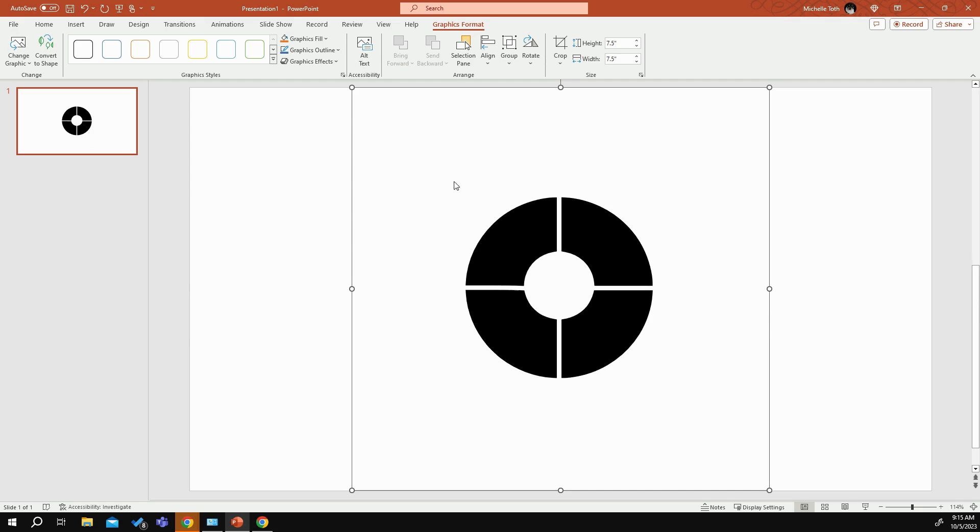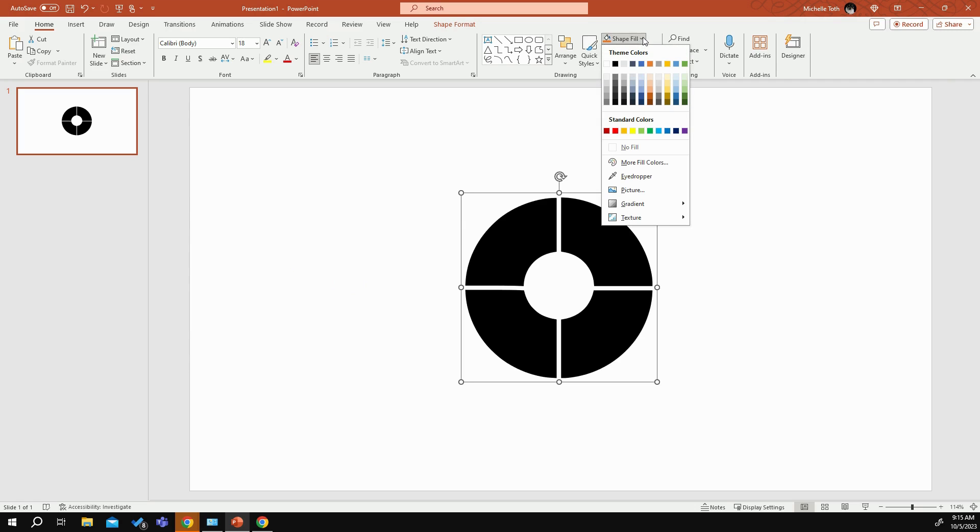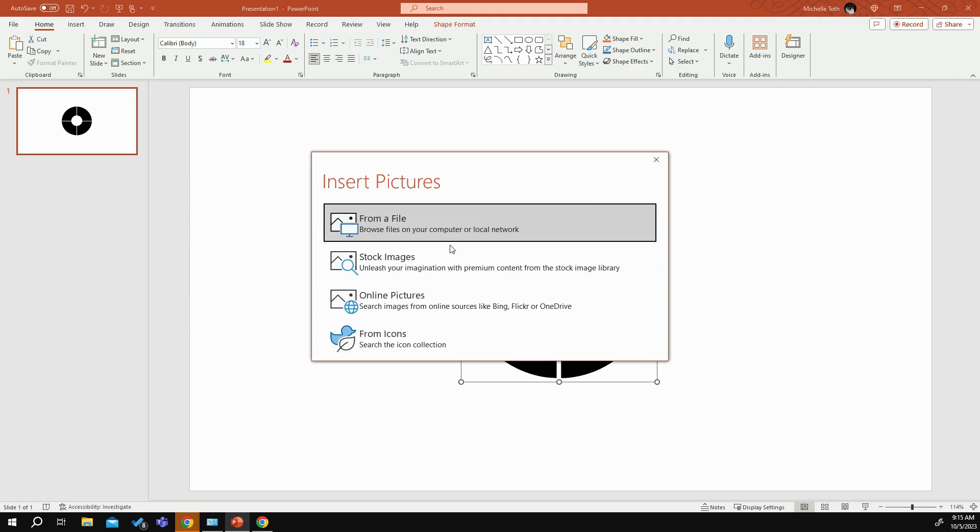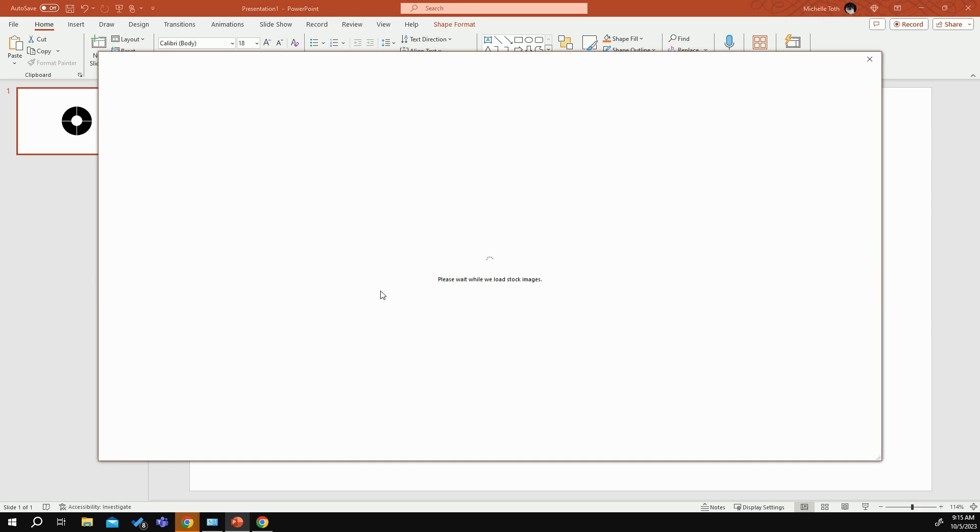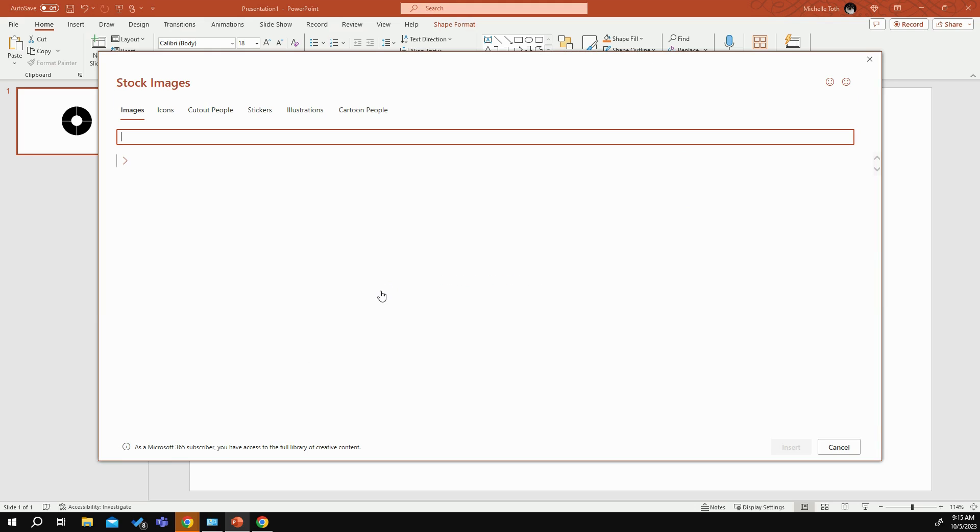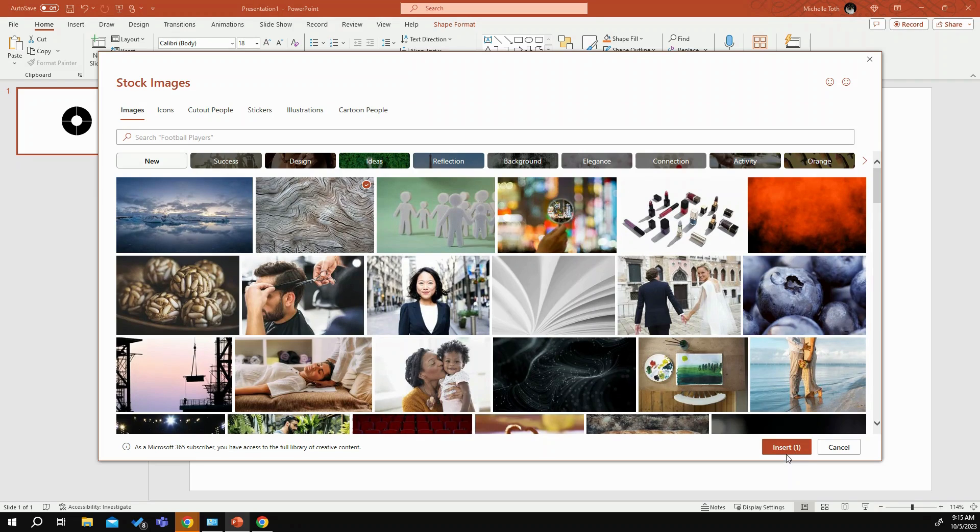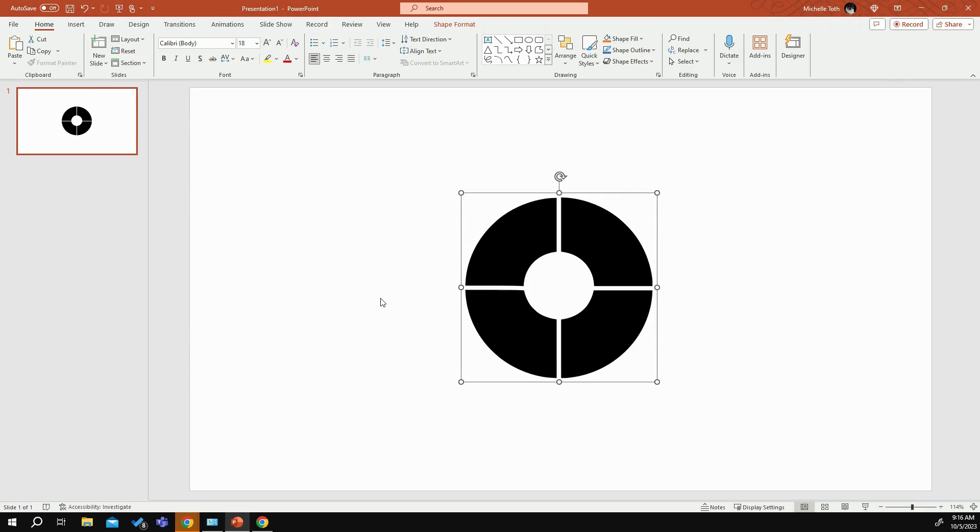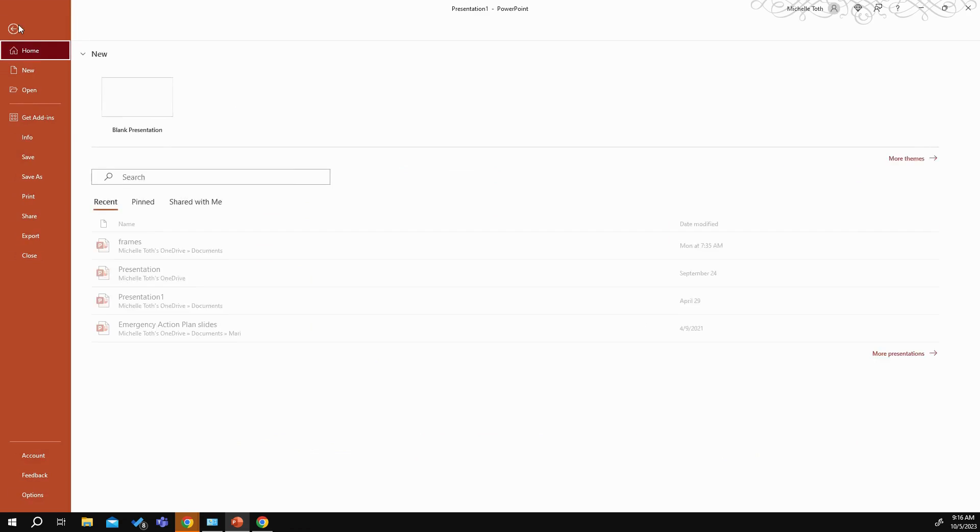So now that it's inserted into our project, we're going to go over to Convert to Shape. Once it is converted over to a shape, you're going to go into Shape Fill, you're going to go to Picture. I usually just pull something out of Stock Images. Let's pick anything random, it really doesn't matter. Let's go with that one and insert that. And then once it is inserted, now that it is inserted.